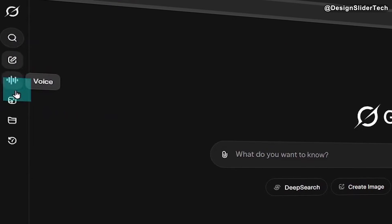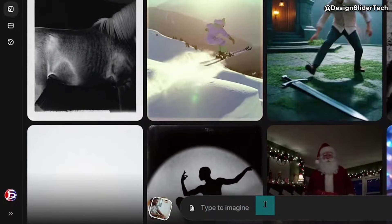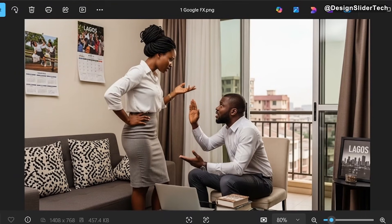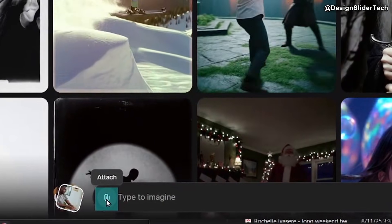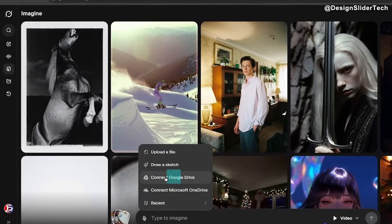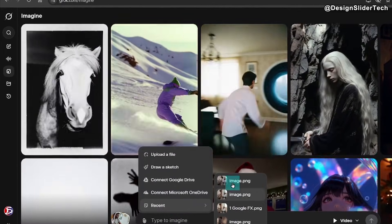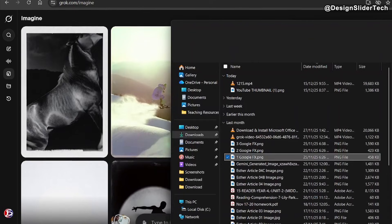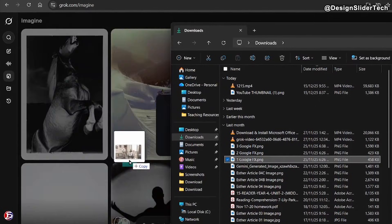Then you go to Imagine. Under Imagine, you can generate a new picture from a prompt, or if you already have your picture somewhere, you upload it. I will be going with a picture I already have. I'll use the attach button to upload — you have options: upload a file, draw a sketch, connect Google Drive, or use recent uploads. Alternatively, you can use the drag-and-drop method: go to your file explorer, open the folder where your photo is, click on it, drag that photo, and drop it into the input area. It will be uploaded for you.